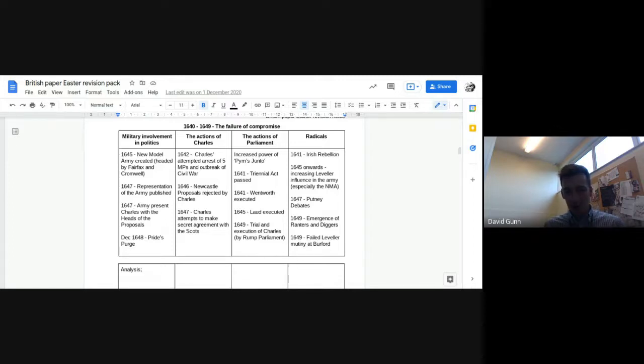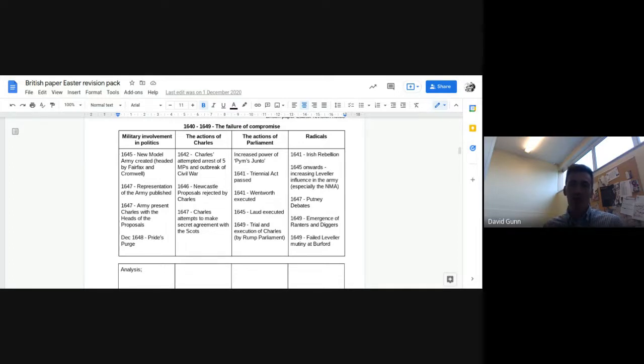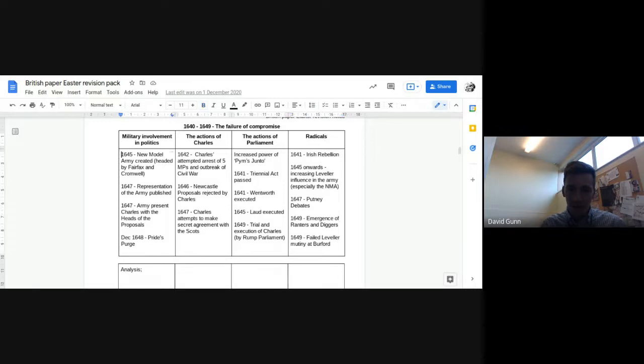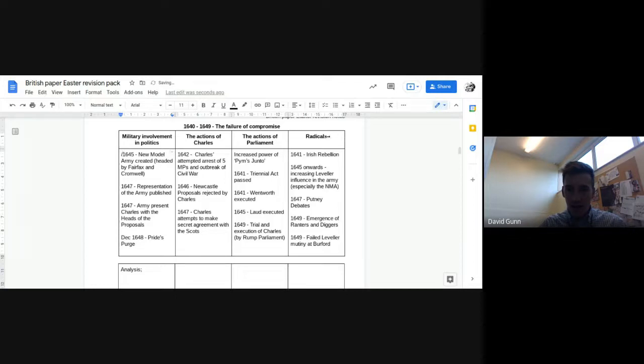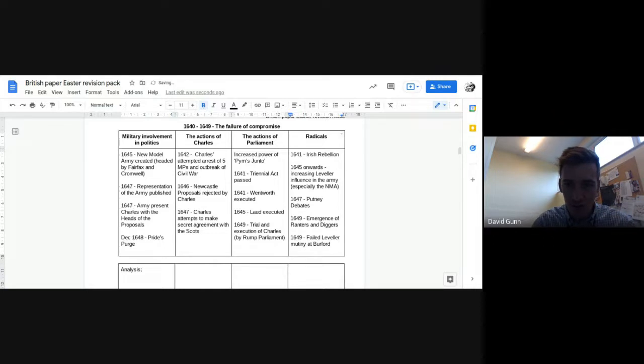We've also got actions of Charles and the fact he doesn't compromise, he doesn't negotiate when he could have done. We've got actions of parliament. And then we've got radicals, although I would think about that in terms of kind of internal threats, maybe. I might actually change that one here because I think that's probably a better way of thinking about this. So kind of internal threats as a factor rather than limiting it just to radicals.